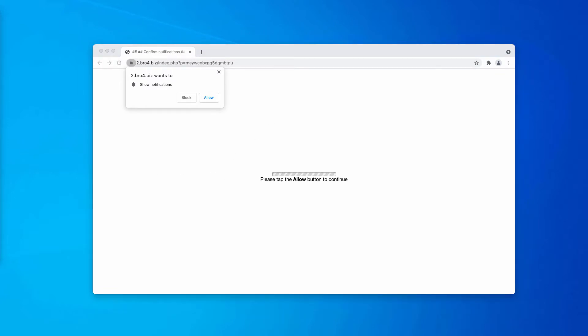However, whenever people mistakenly agree with the proposal and do click on that allow button, this is the very moment when the browser gets hijacked with intrusive ads that will be displayed as push notifications.